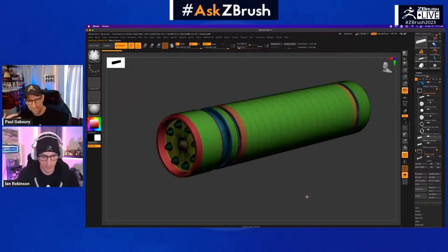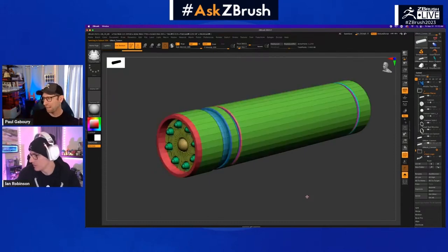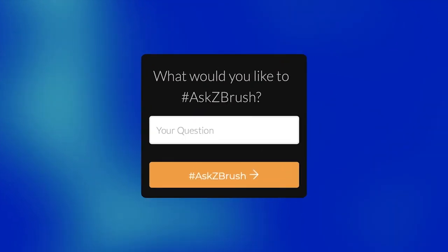This is going to be the easiest way to merge multiple sub tools with live booleans inside of ZBrush. We'll see you next time.